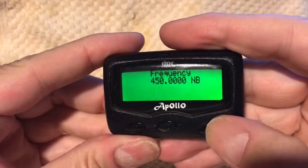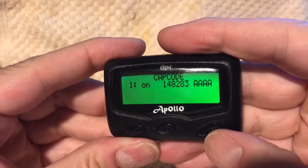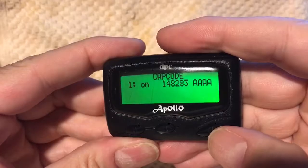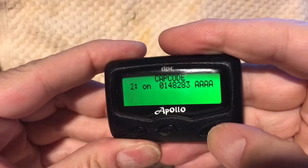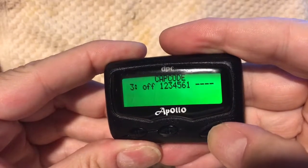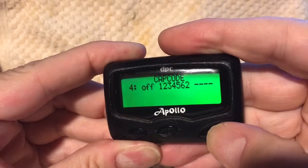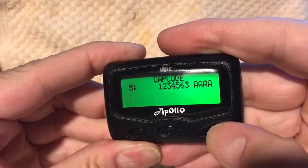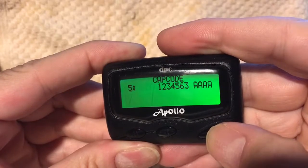Moving on to other menus you can configure: you can set a cap code — there are about six of these you can set and enable — and also the RIC code.